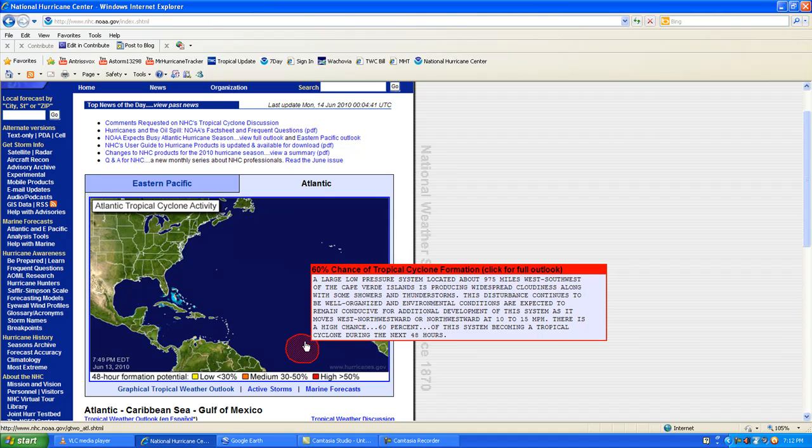The disturbance continues to be well organized according to the National Hurricane Center and is expected to remain organized.